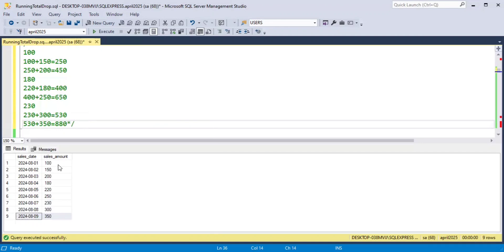I hope this is clear. Now pause the video here and try solving it yourself. Now let's solve this problem step by step.